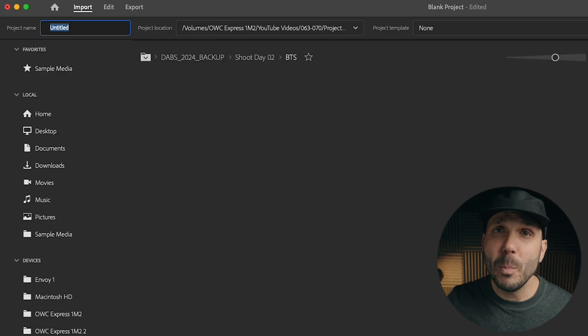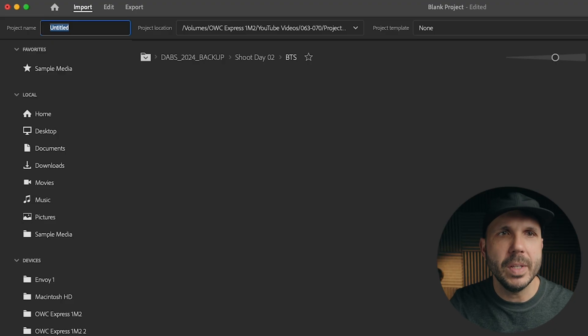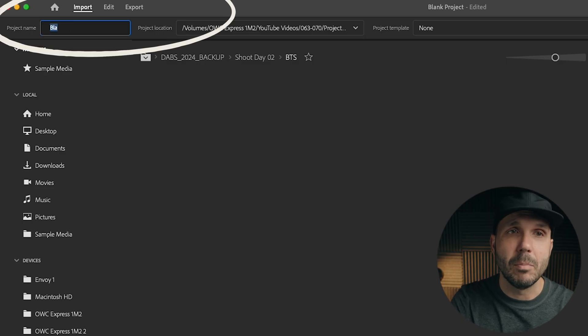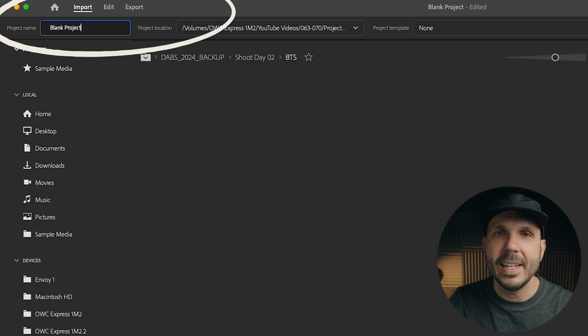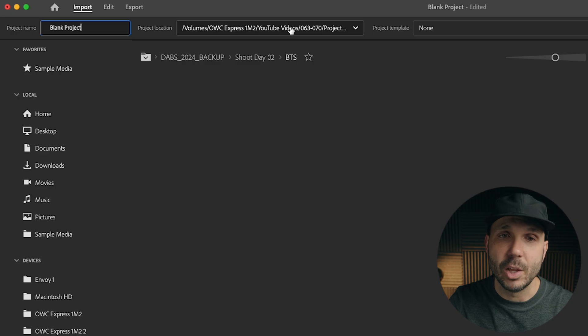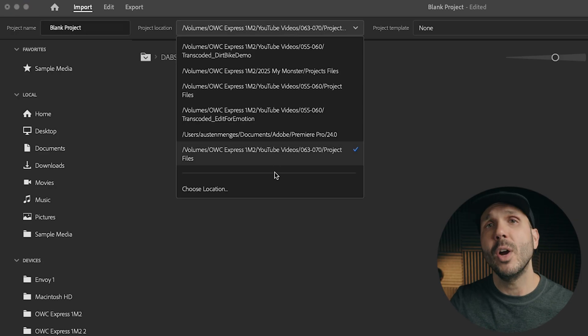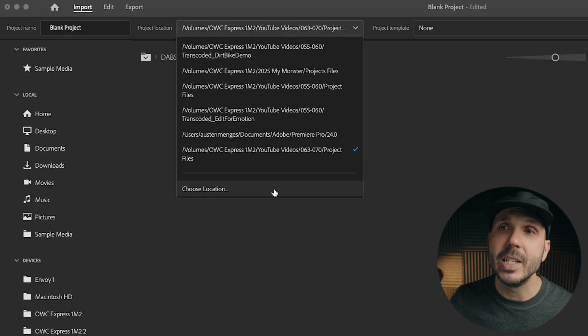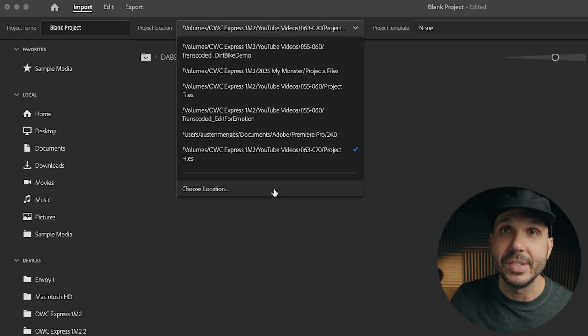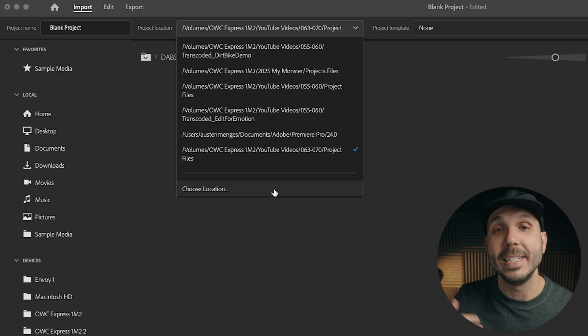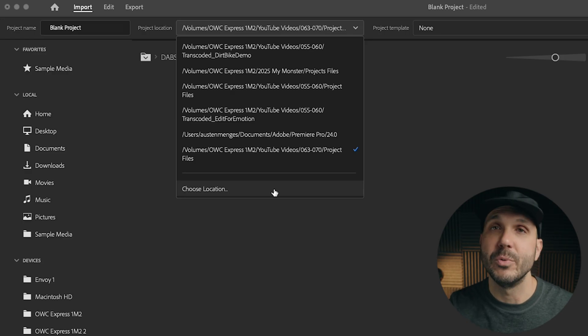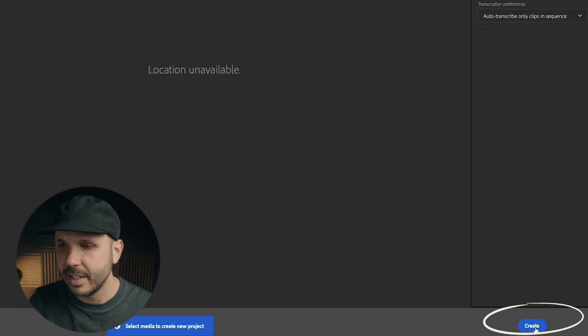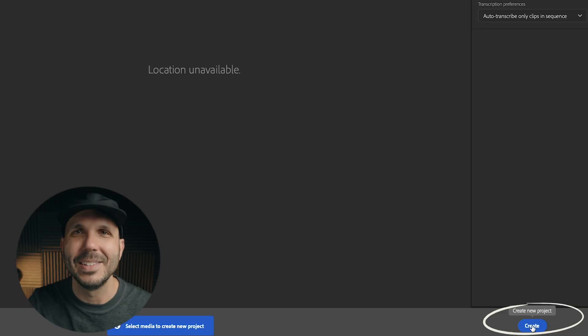Let's open Premiere Pro. I am simply going to give this a name. I'm going to call mine blank project, and I'm going to choose a location for my project file. This project file includes all of your editing decisions and data. So choose a location and then click create.